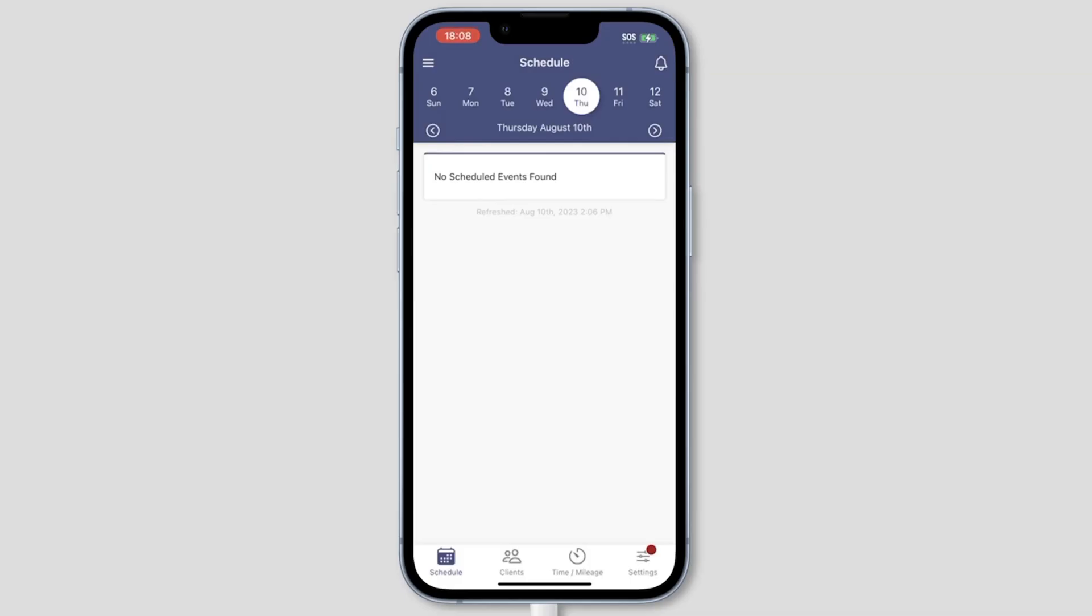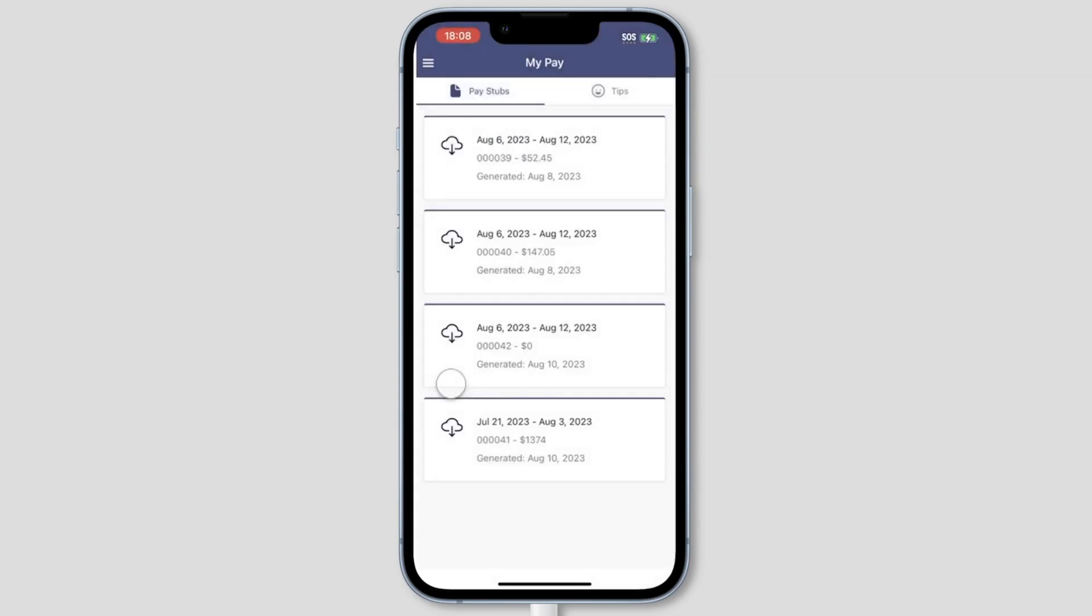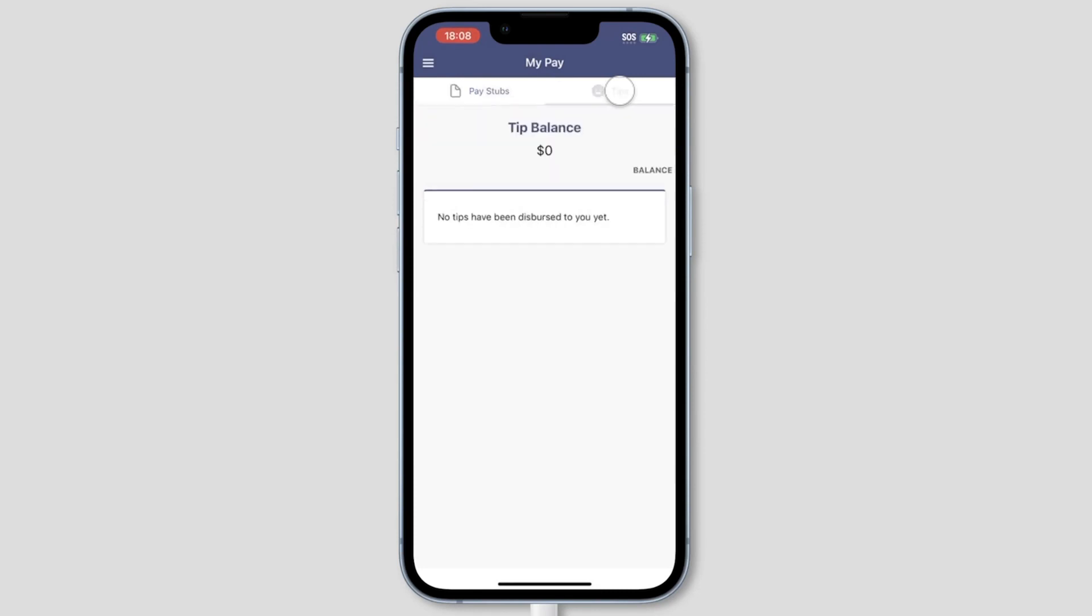They can also see who tipped them from the mobile app by clicking the menu icon in the top left corner, MyPay, Tips.